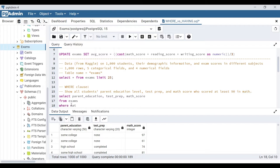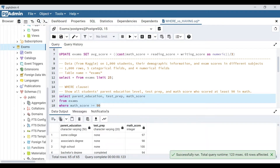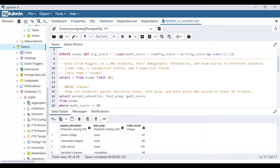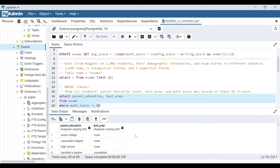So WHERE math_score >= 90. When we run this, we go from 1000 rows down to only 65. A quick note: we don't actually need math_score in the SELECT statement for this query to run. Without it in the SELECT, all the same 65 rows appear — you don't need the column in SELECT to filter on it in a WHERE clause.